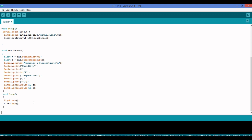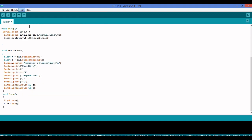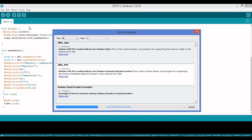I run Blynk.run() and timer.run() in the loop. Before running the code, remember to include the required libraries. To include them, go to Tools, then Manage Libraries, and search for the DHT library and Blynk library separately and install them.